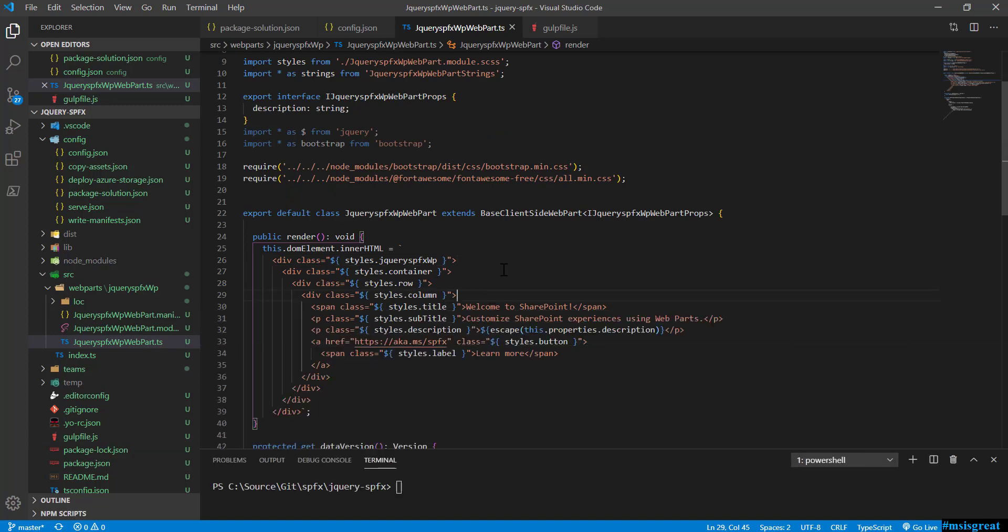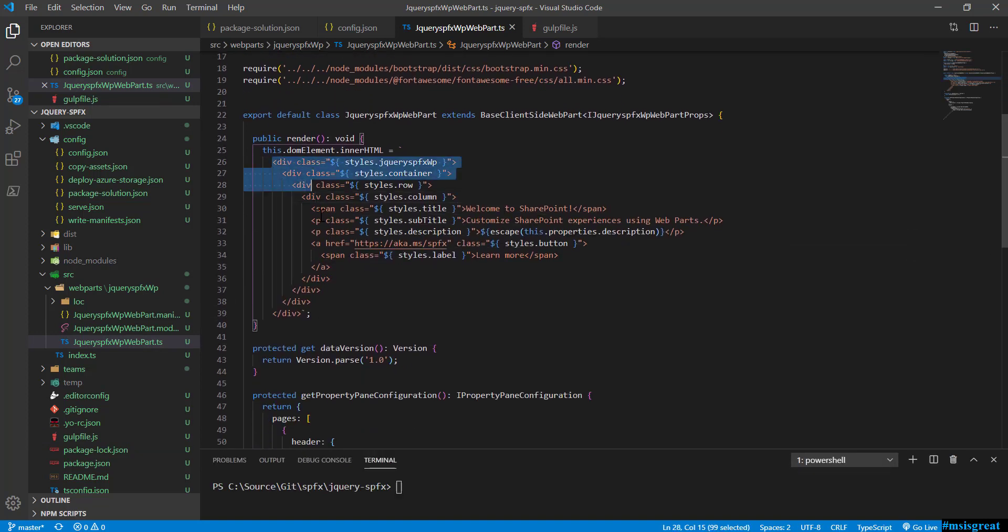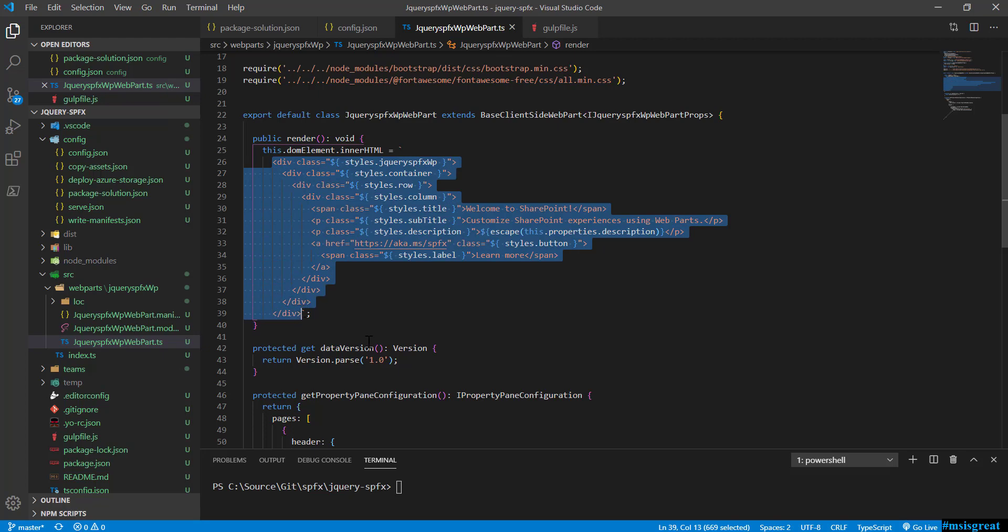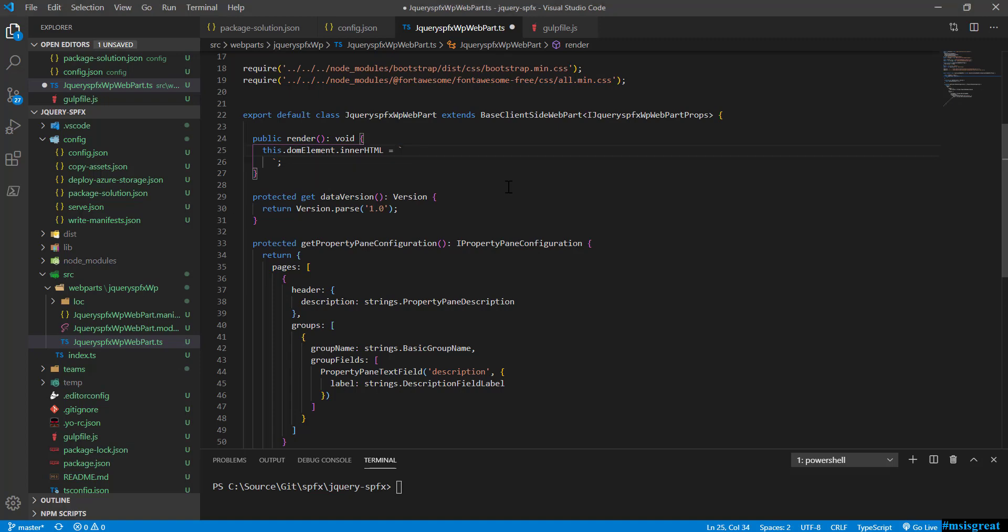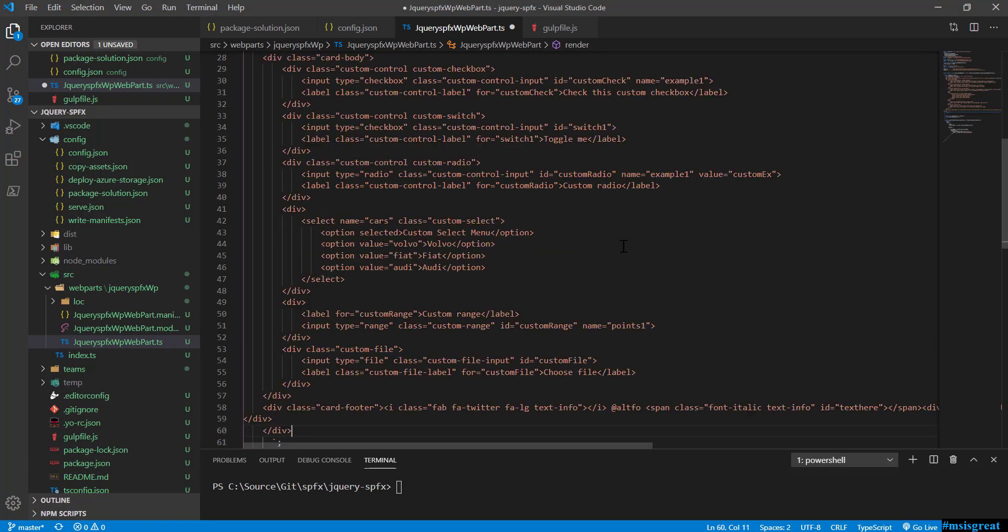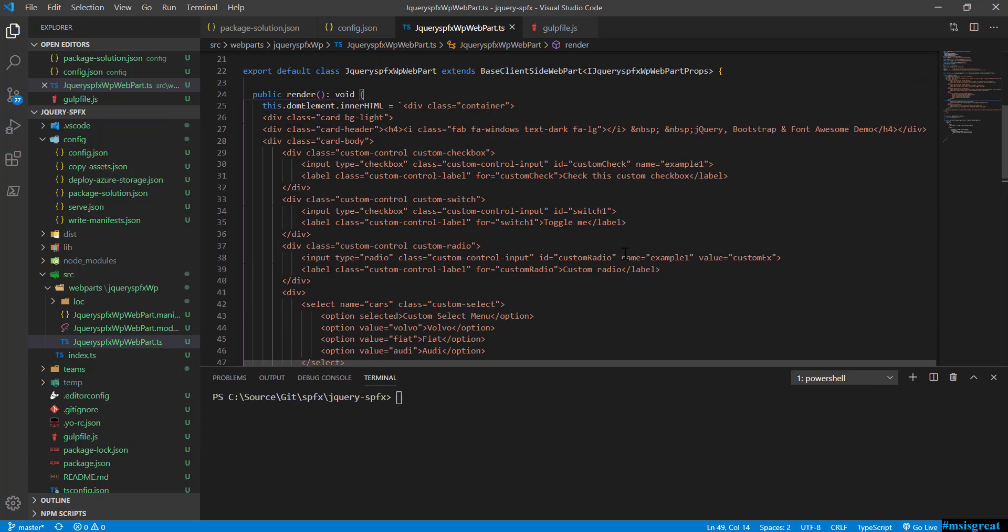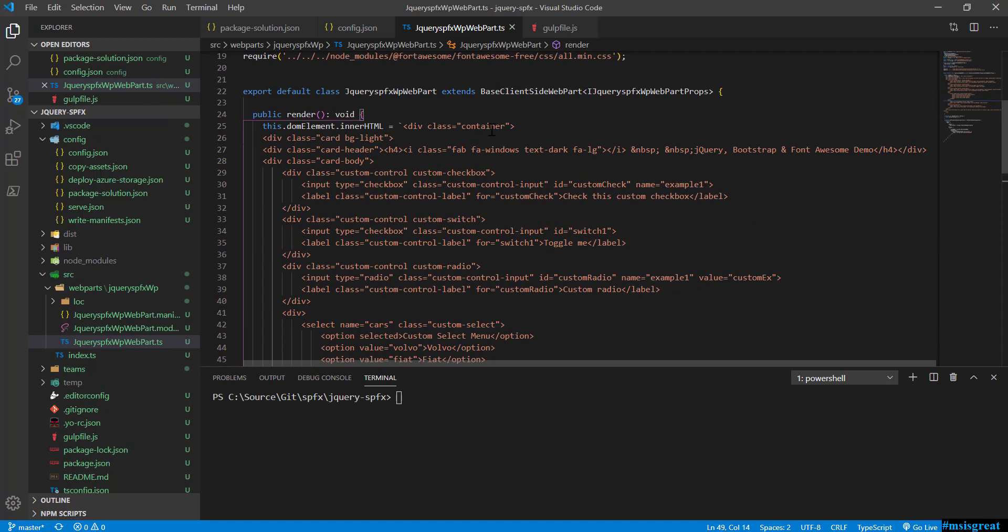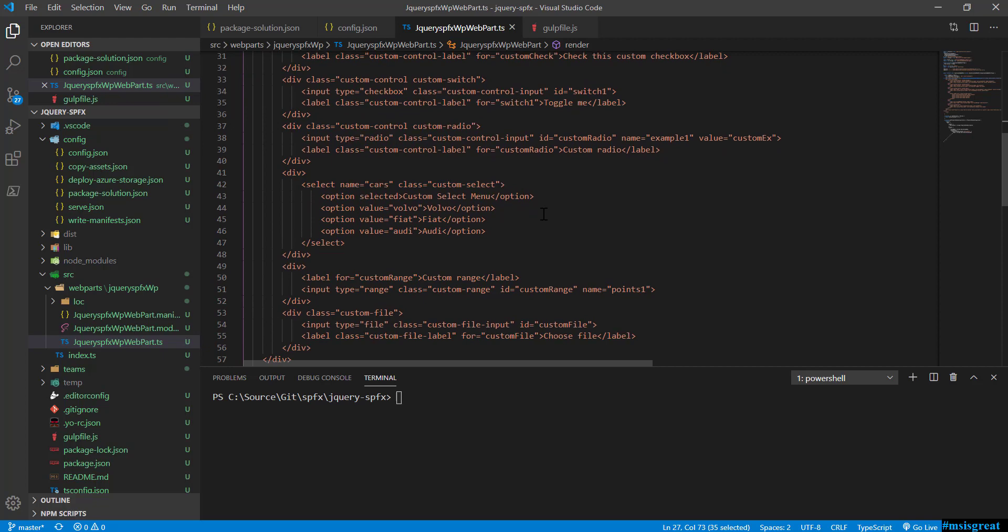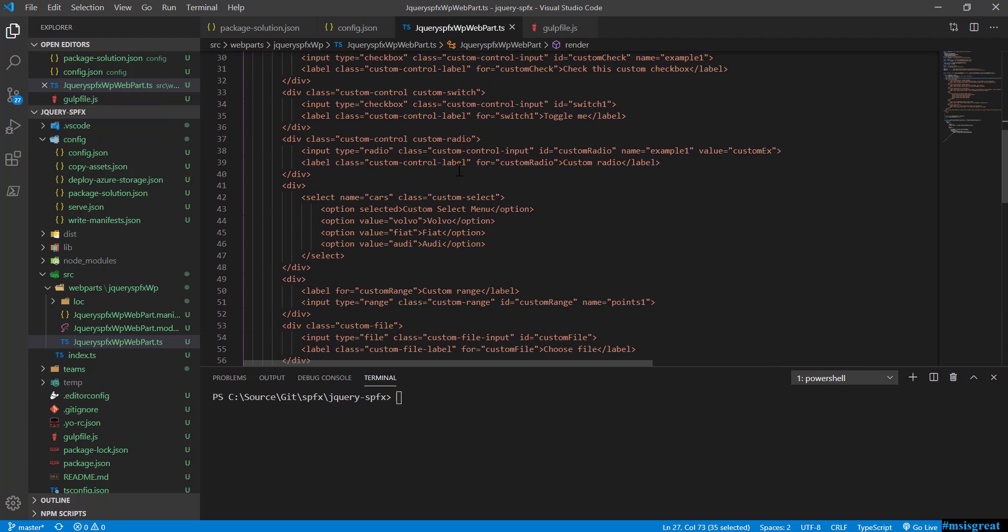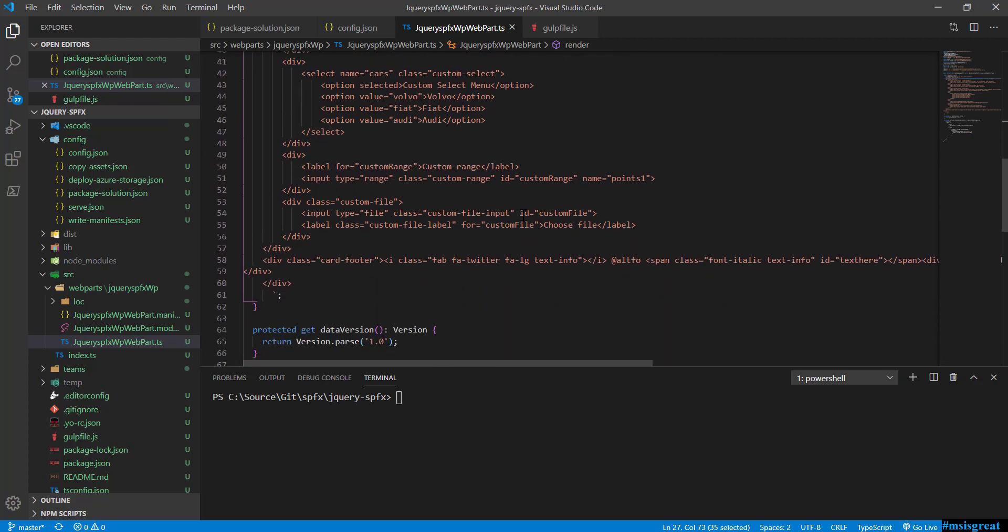What we do now is change this HTML to show some of the Bootstrap controls plus the Bootstrap options. Let me change this HTML into my sample HTML. Let me remove this HTML. I am copying the HTML from my source. This is the sample HTML I am going to use. Basically I am trying to use Bootstrap 4 which has a container and it has a card with a card header saying that it is a jQuery sample. It has a Font Awesome code as well. Inside the body I am adding all the Bootstrap controls, and finally in the footer I am just specifying just follow my Twitter.